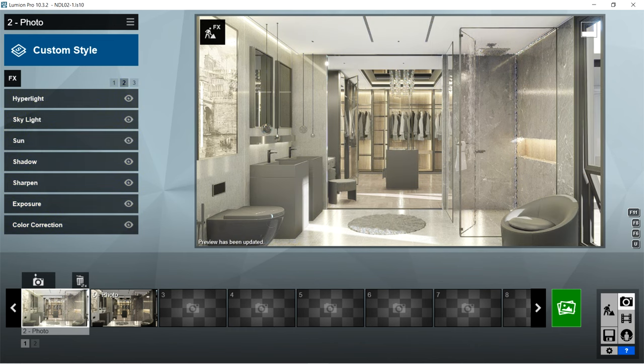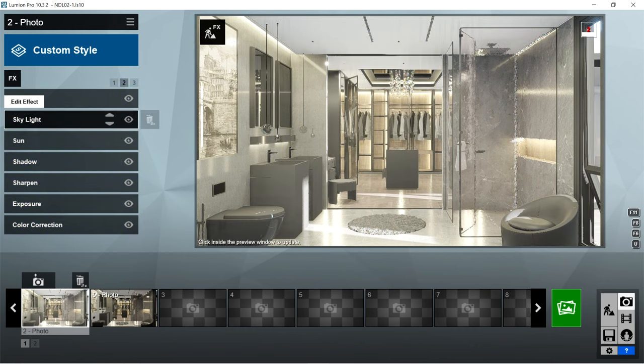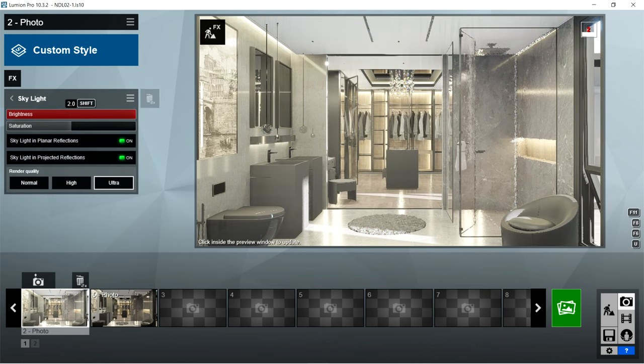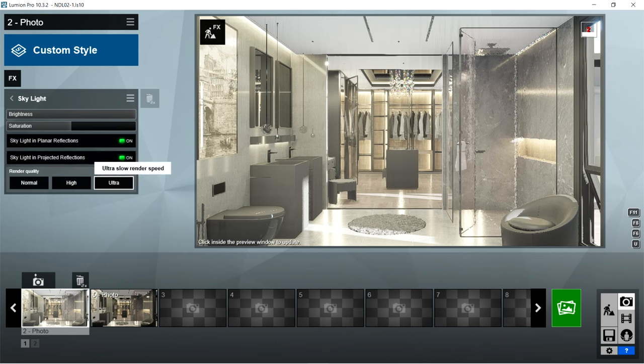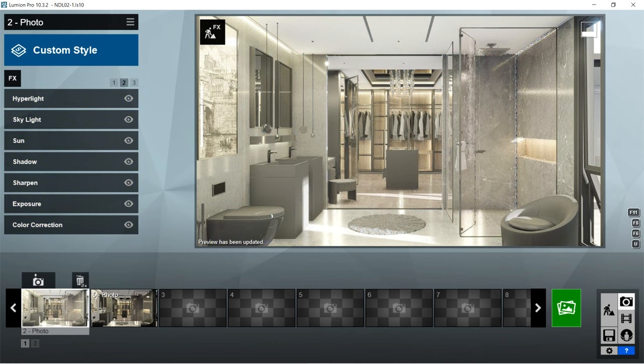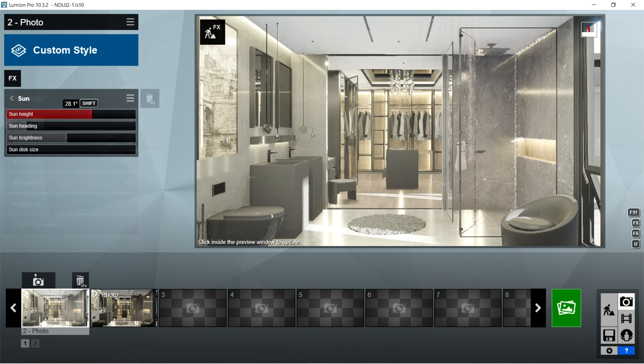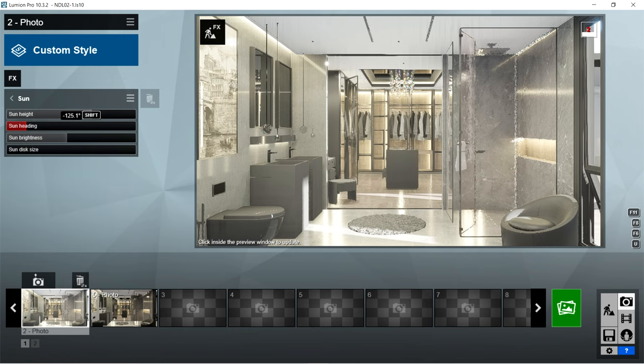After hyperlight, I used the skylight effects. Brightness is 2, saturation is 1, skylight in planar reflections and skylight in projected reflections should be on, and render quality should be ultra. After skylight, I used the sun effects. Sun height is 28.1 degrees, sun heading is negative 125.1 degrees, sun brightness is 0.9, and sun disc size is 0.